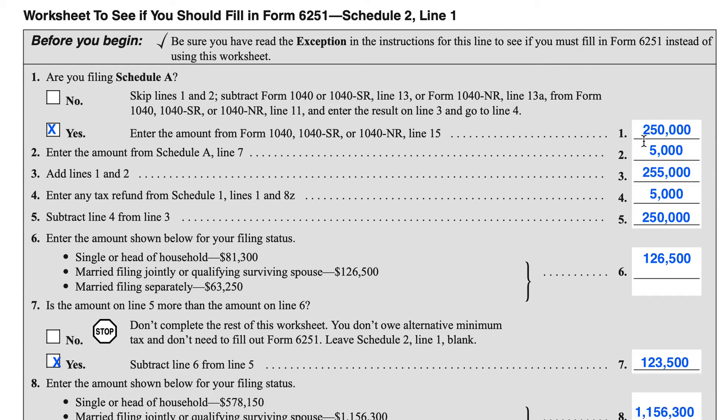So in this case, the Does have $5,000 that they reported as paid. So Line 3 becomes $255,000.